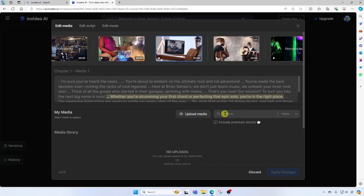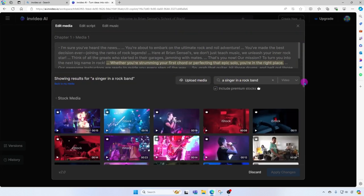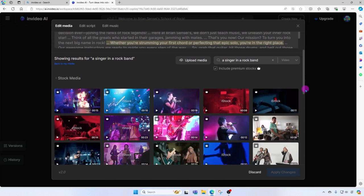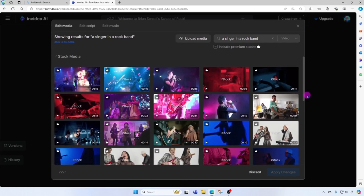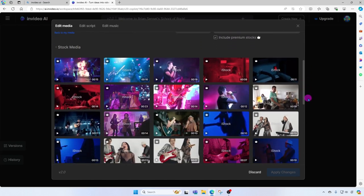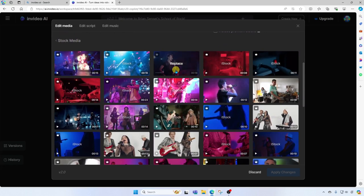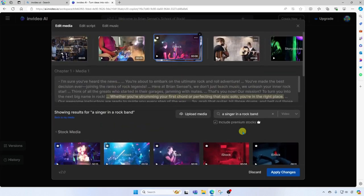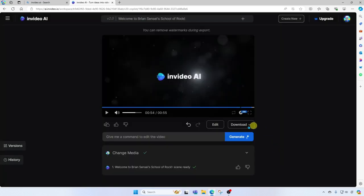I'm going to go ahead and search one and let's see what we get. So here we have a variety of options to choose from. I think I like this one right here. All I have to do is click replace and apply changes. I'm going to go back into edit.